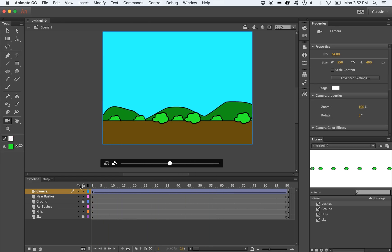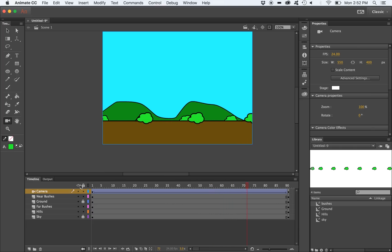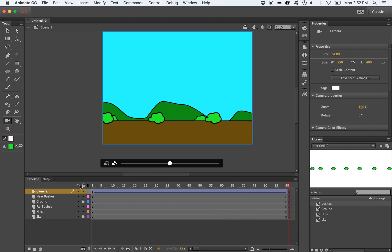When you play back the animation, you'll notice that the near bushes, the far bushes, and the hills appear to travel at different speeds, creating the illusion of depth.